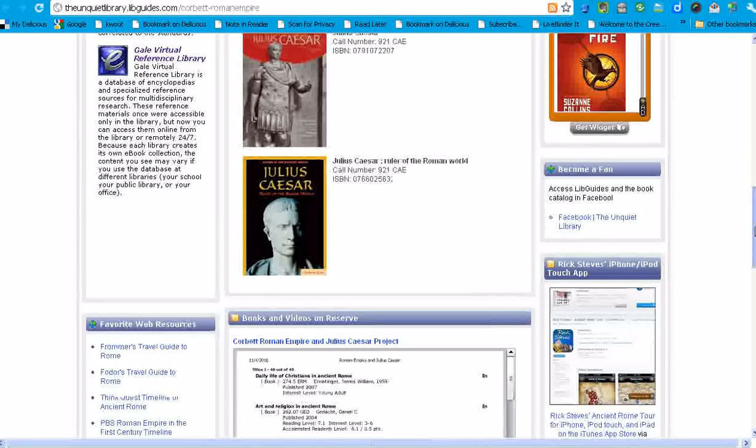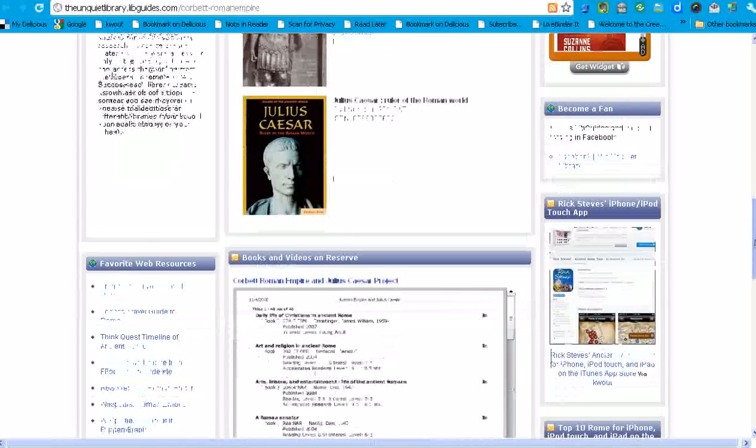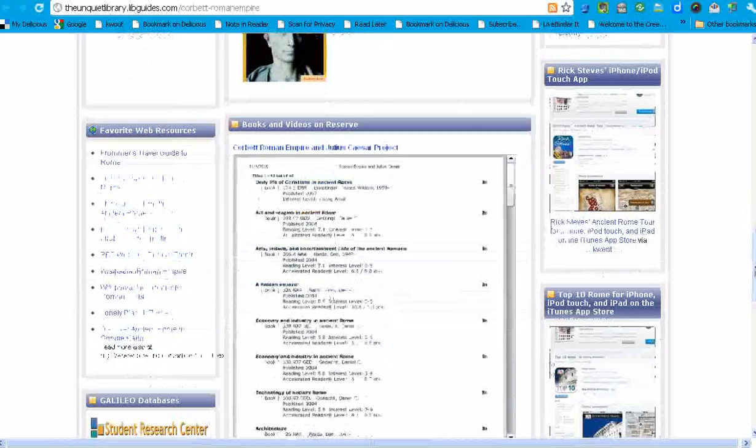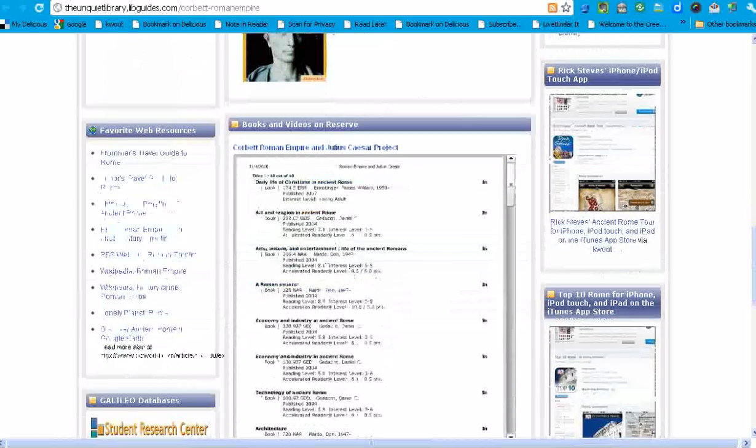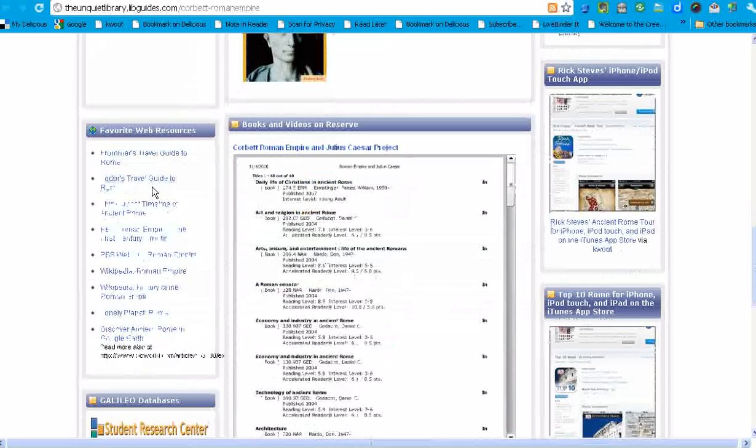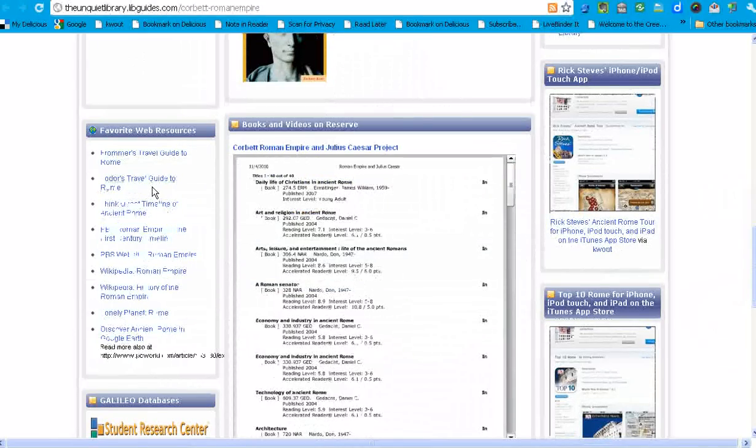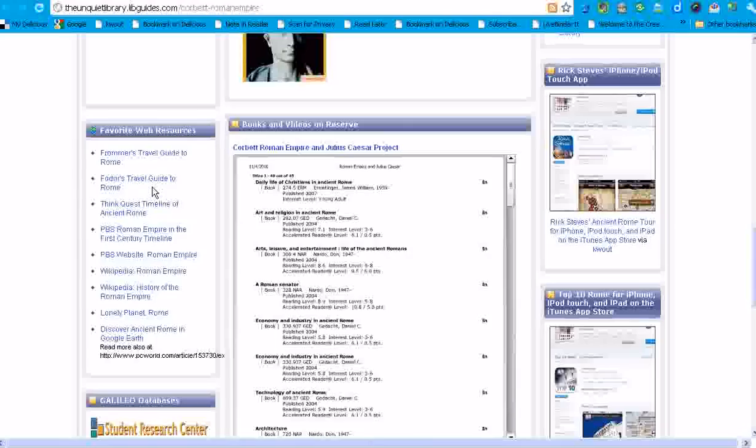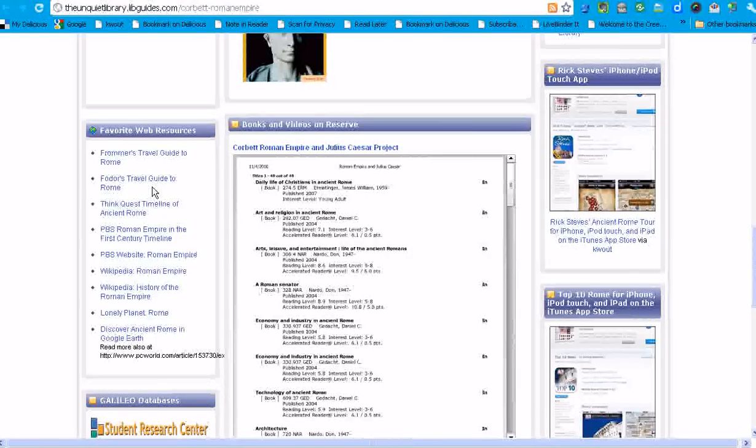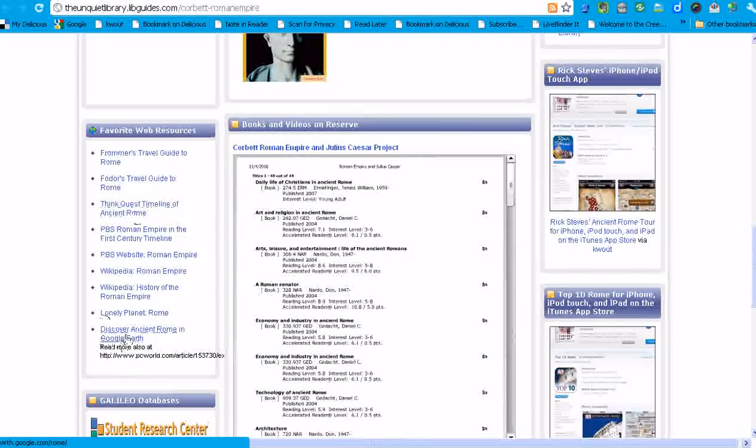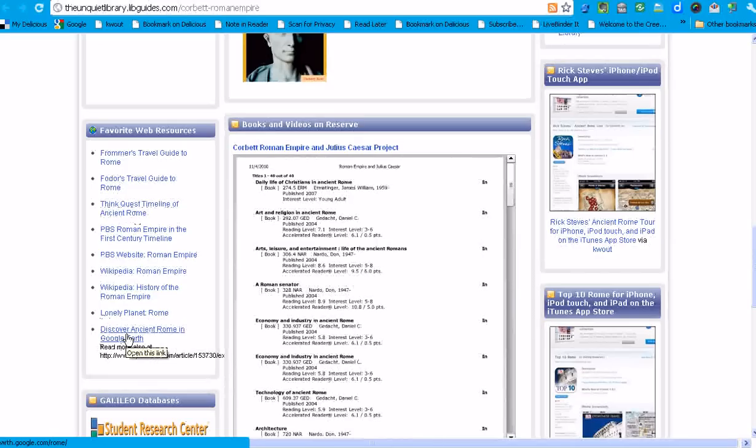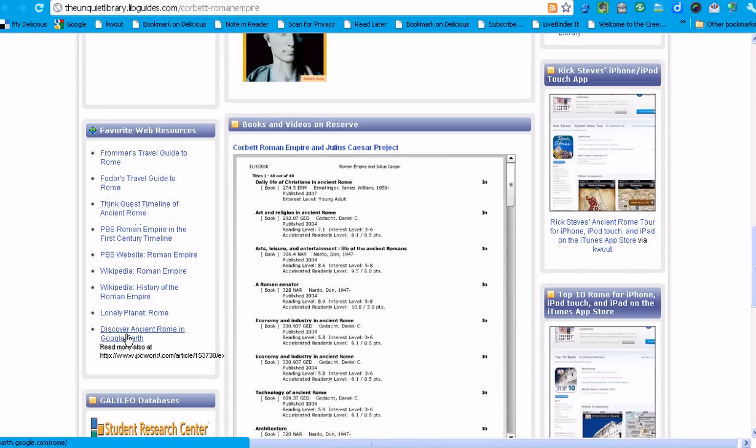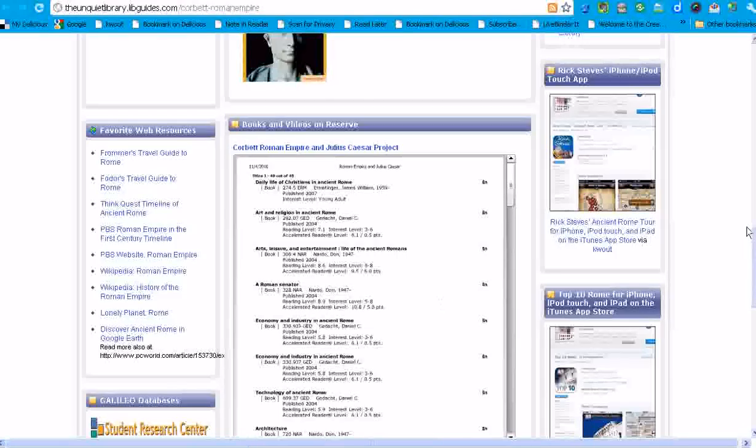Moving down just a little bit further, we have on the far left some of our favorite web links and these go to some travel sites about modern Rome. We also have some Wikipedia articles. We have also a link to the PBS series Roman Empire, and then my good friend, a retired librarian, Diane Cordell suggested the Google Earth Ancient Rome app, which they can install on their own home computers or use it at school and take a tour of Ancient Rome. So that's pretty cool. Many thanks to Diane for sharing that link with me.